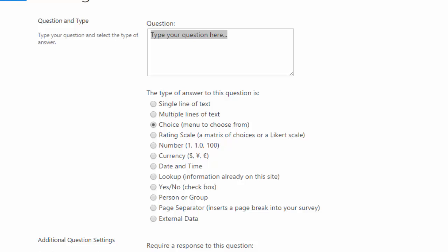So first I'll go ahead and click on single line of text and that's going to refresh my window because that has different options than multiple lines of text or choice or ratings. So for here, a single line of text, this is good for brief answers and you can set up a maximum number of characters to 255.